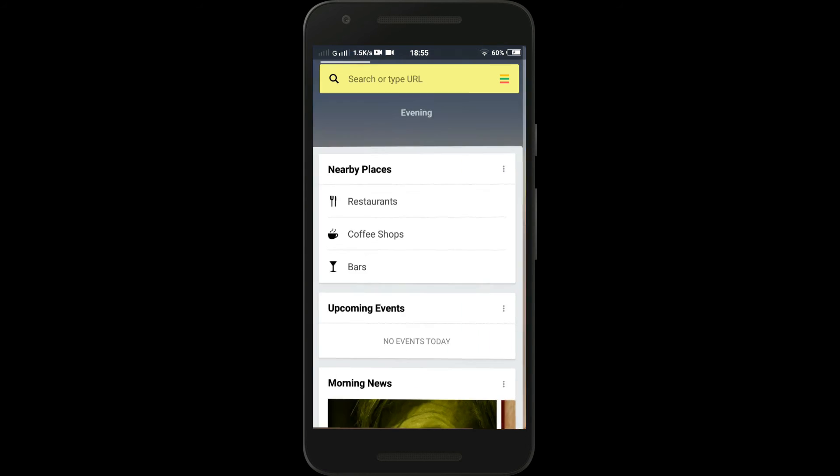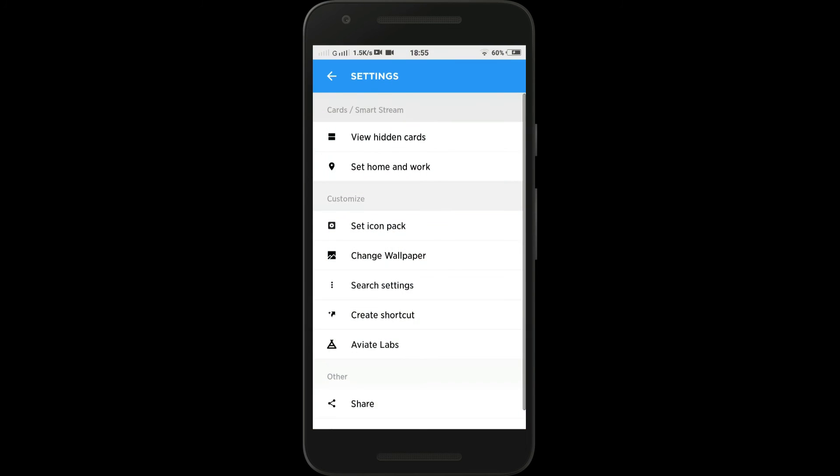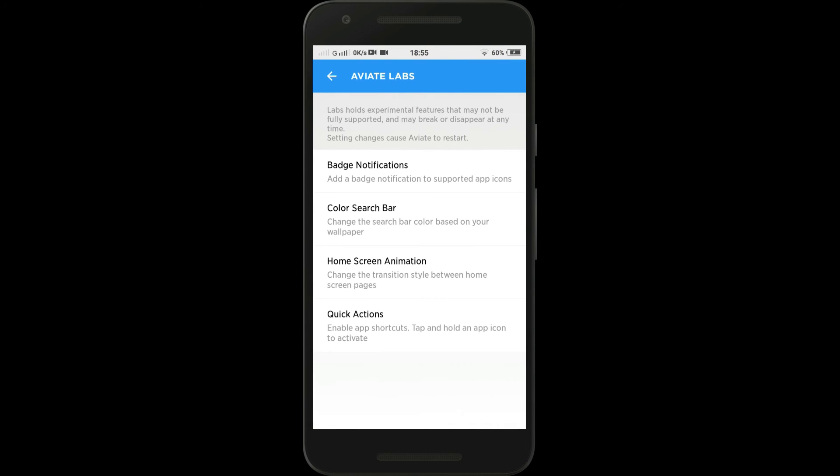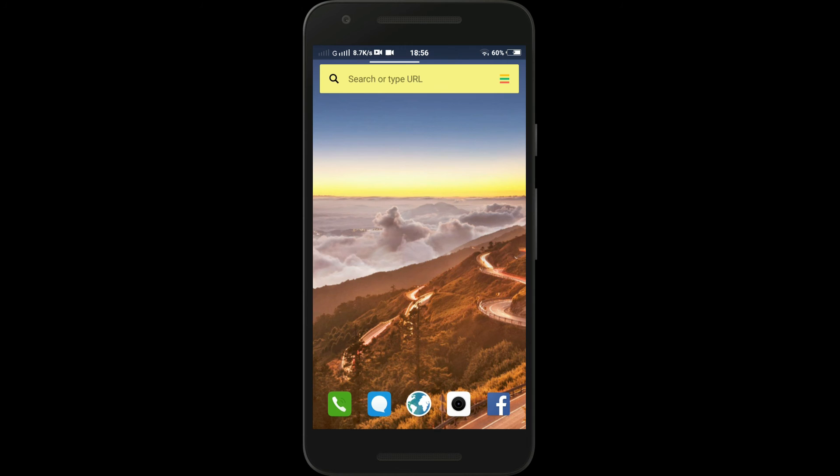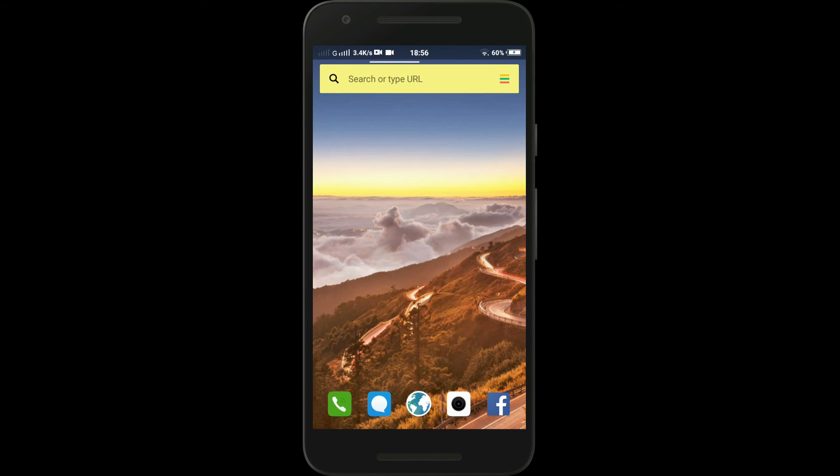If you don't want indicators of 3D Touch support, just go back to the settings, Aviate Labs, and Quick Settings and select On Without Indicators. So this was a quick tutorial of how you can get 3D Touch on almost any Android phone without root.